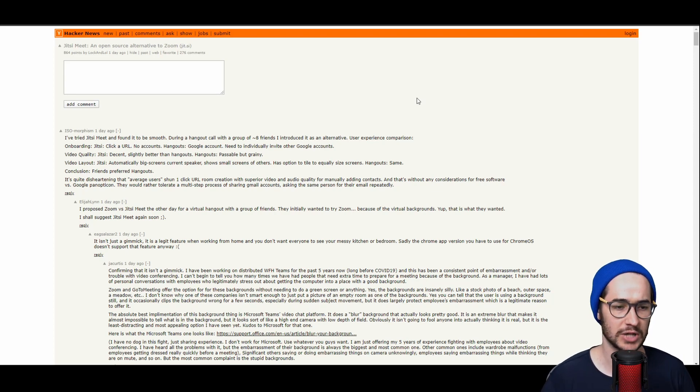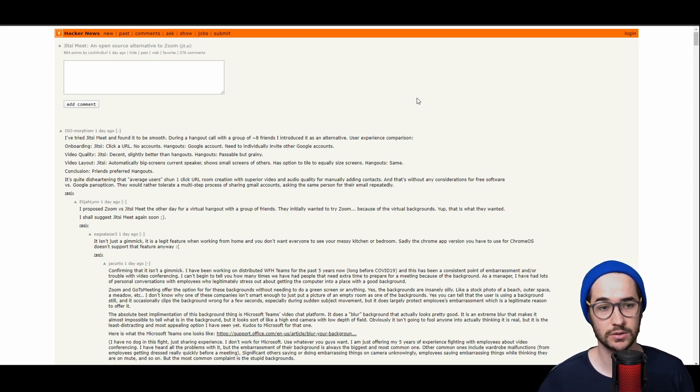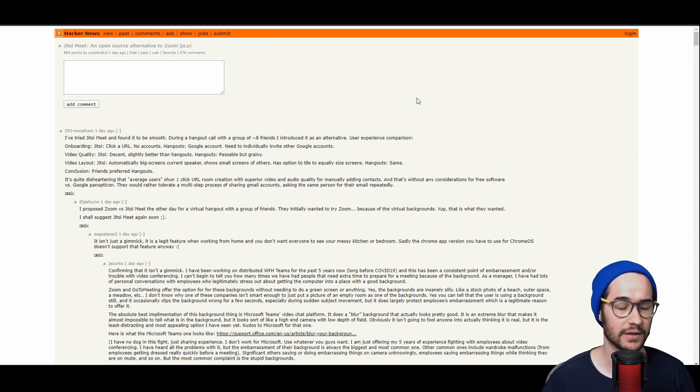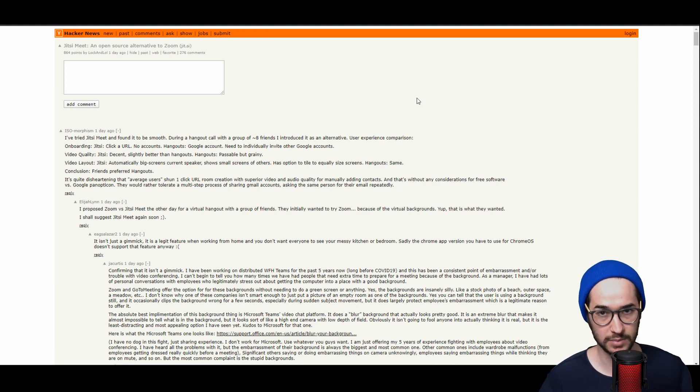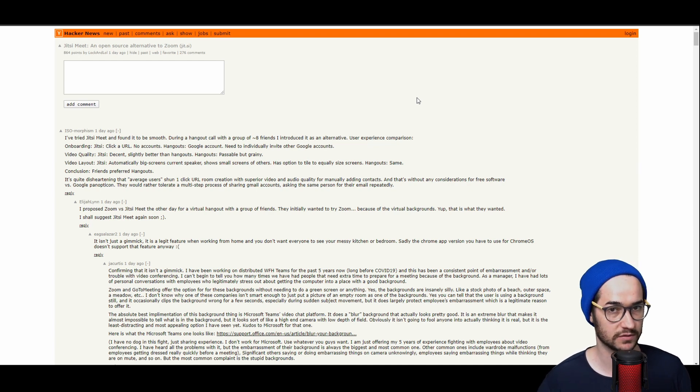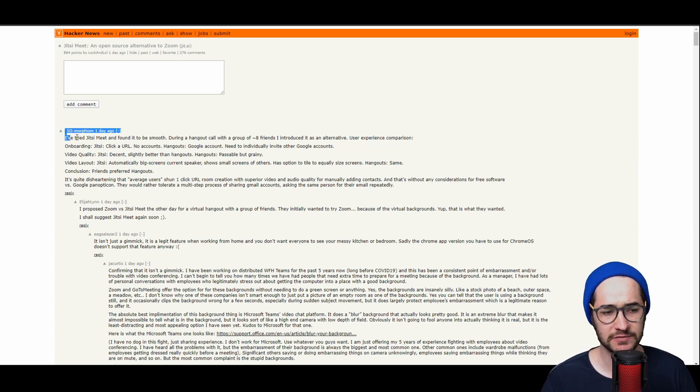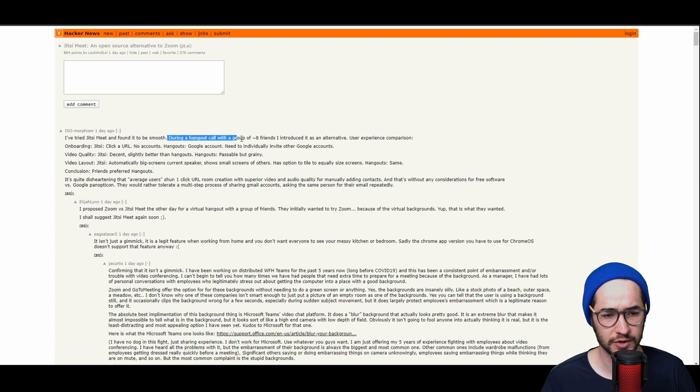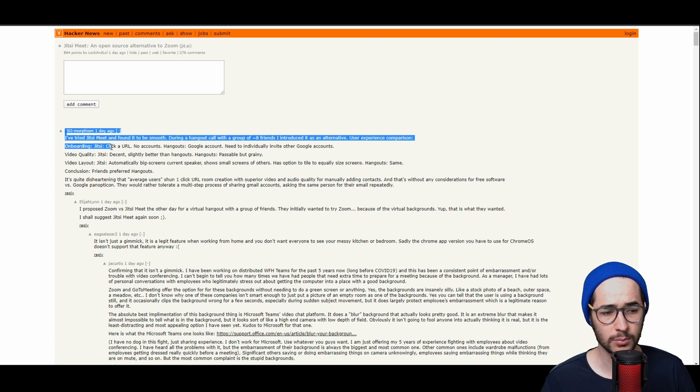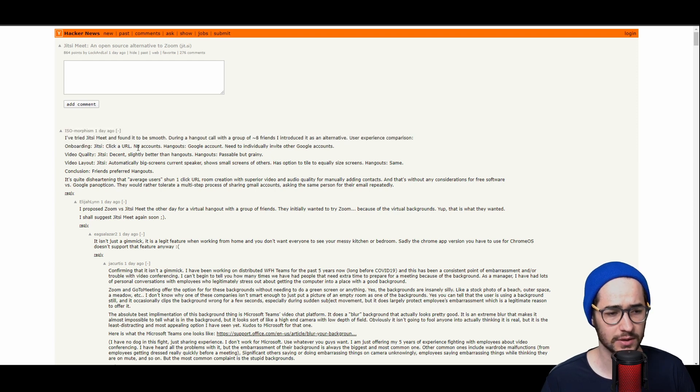Well, simply just don't use it. Fortunately, there are a couple other alternatives out there that have much better privacy policies. Stuff like Jitsi Meet is a pretty good open source alternative to Zoom. This guy says right here, I've tried Jitsi Meet and found it to be smooth during a hangout call with a group of eight friends. I introduced it as an alternative user experience comparison.